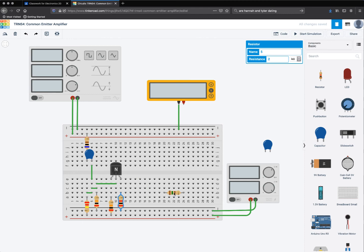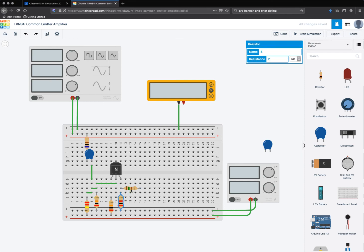So from the emitter as well, I'm going to go through this resistor, which is... I'm having a little struggle. 150 ohm resistor, and then from that 150 ohm resistor, I have to go through a capacitor.